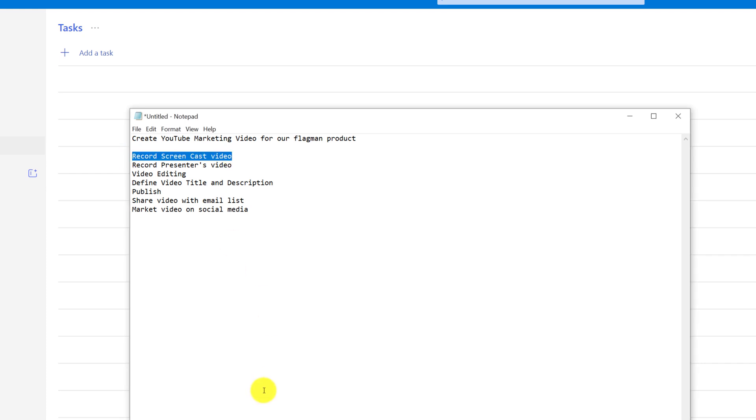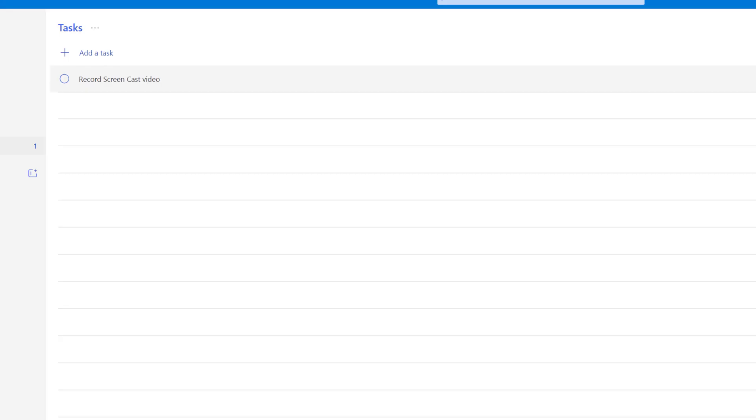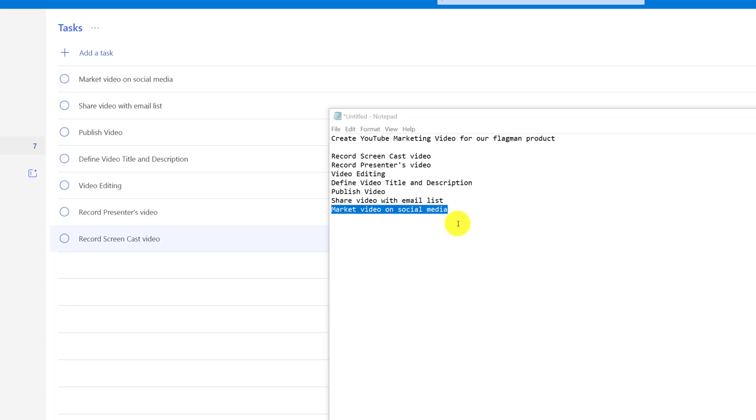We had a quick meeting and we captured the list of tasks required. Now I would like to add these tasks into To-Do. To do that, I take notes from the meeting which I captured in Notepad, and I'm just going to copy and paste one task. To create a new task in To-Do, I'm just going to click on Add New Task. Each task has properties, and you can access those properties by using right mouse click.